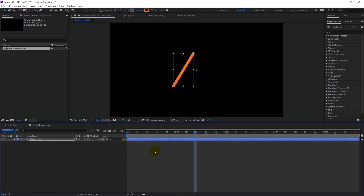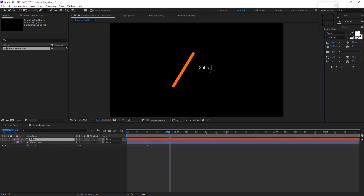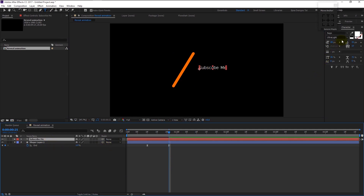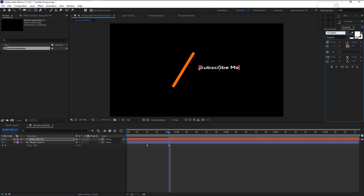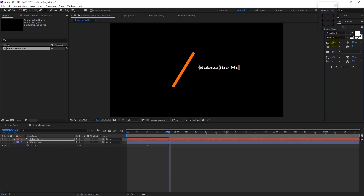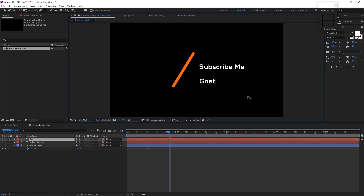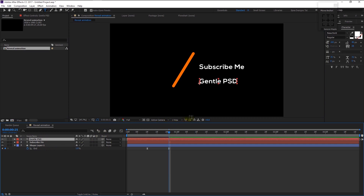Hide the effects and press U on your keyboard — it will bring up the keyframes of this layer. Take the text tool and start typing the name you want. I will type 'Subscribe Me'. I will use a font named Nexta Bold. Change the anchor point to the left corner like this.